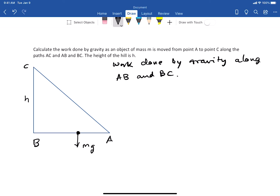The work done from A to B will be zero because the displacement is perpendicular to the force. mg is perpendicular to the displacement A→B, so the work done is zero.